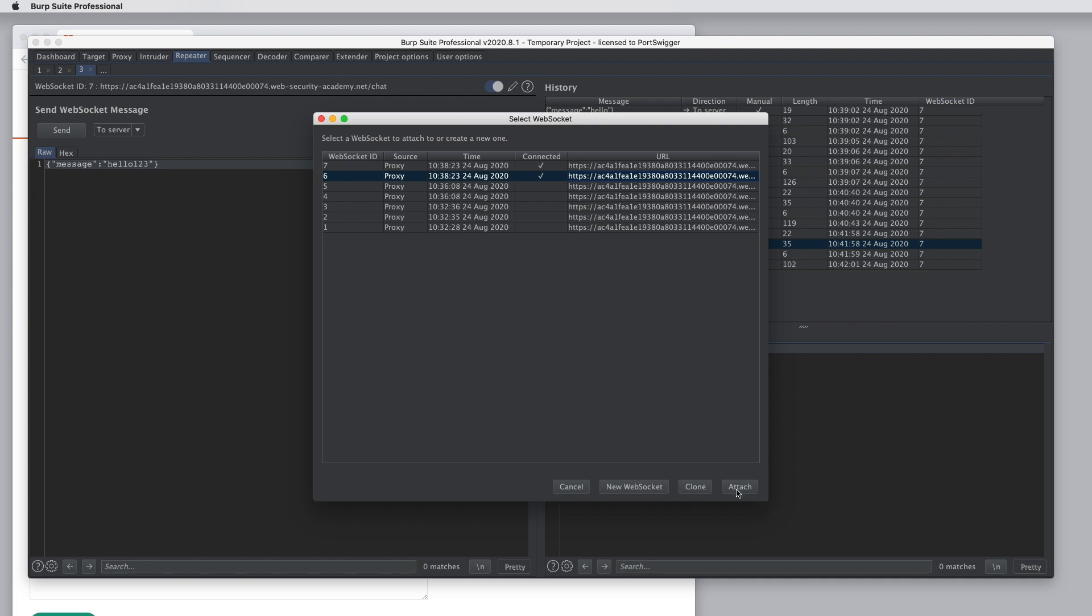This can be useful if you've become disconnected. You can use your browser in the normal way to re-establish a new WebSocket connection, and then you can attach into it directly from repeater.